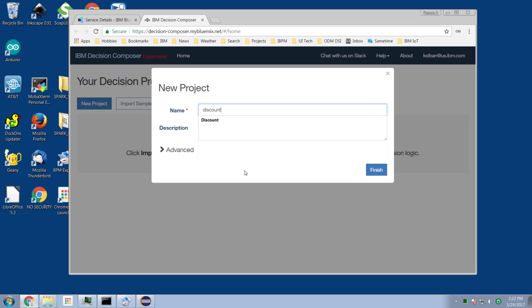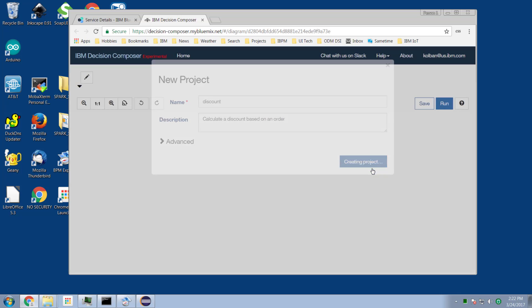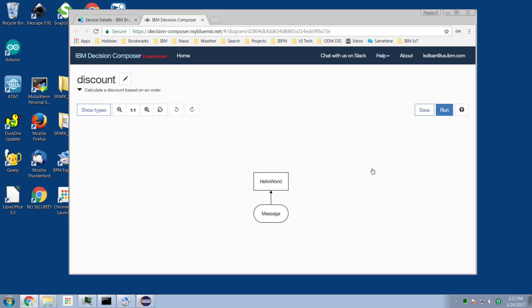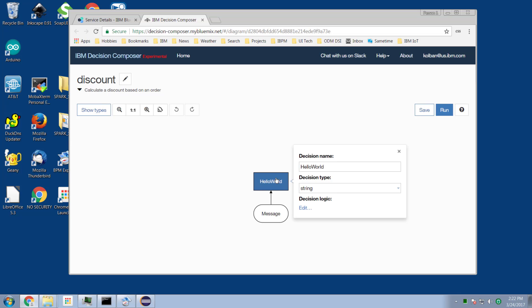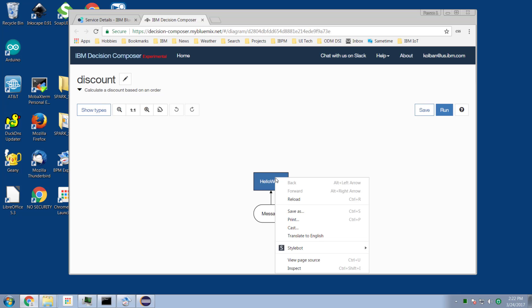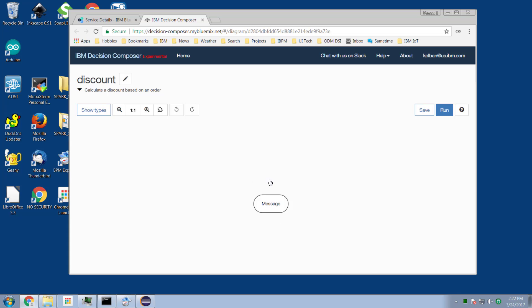The notion here is that I'm going to create a simple rule where the rule will calculate a discount based on an order. We hit the finish button and we're into our diagramming editor. It gives us a sample diagram — hello world — and one of the things I immediately do is delete it. I select the items and delete them.